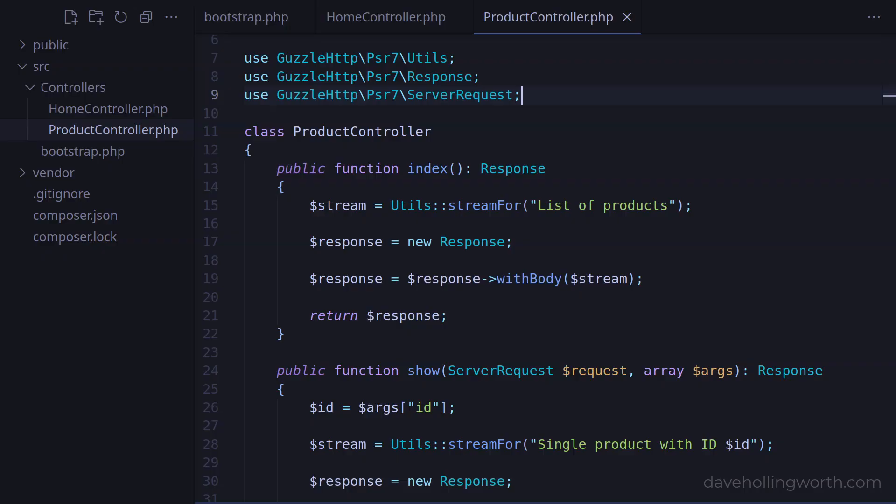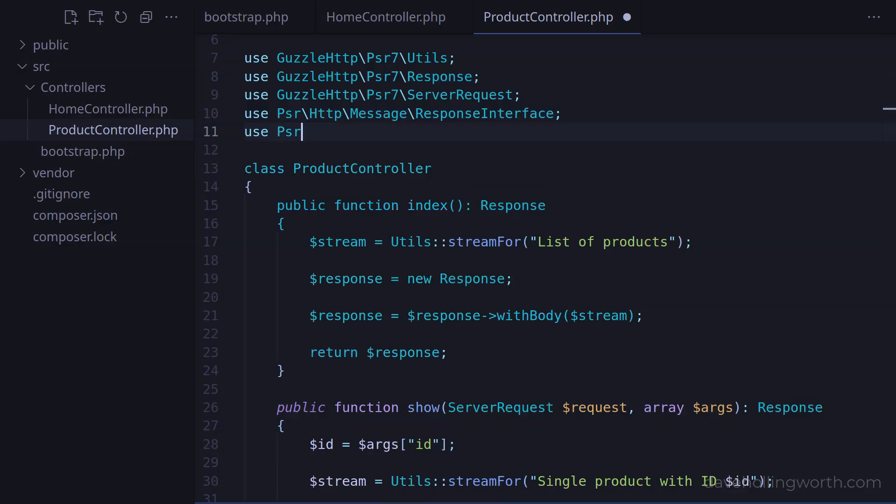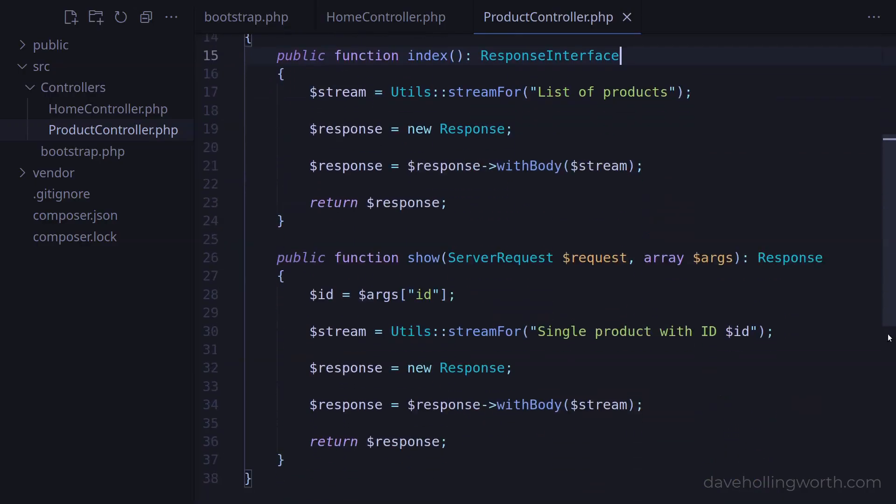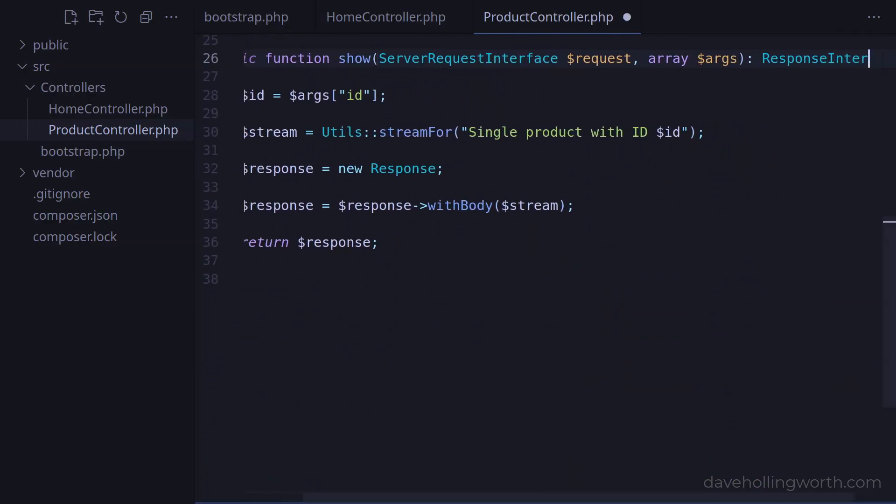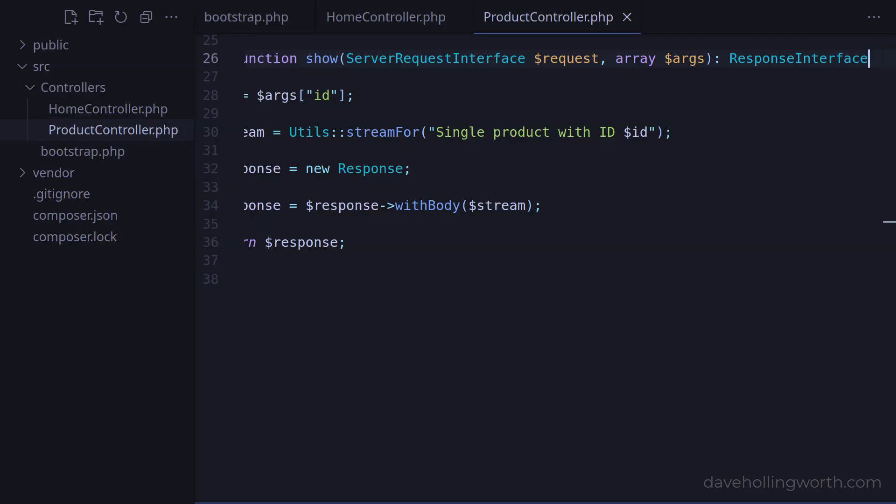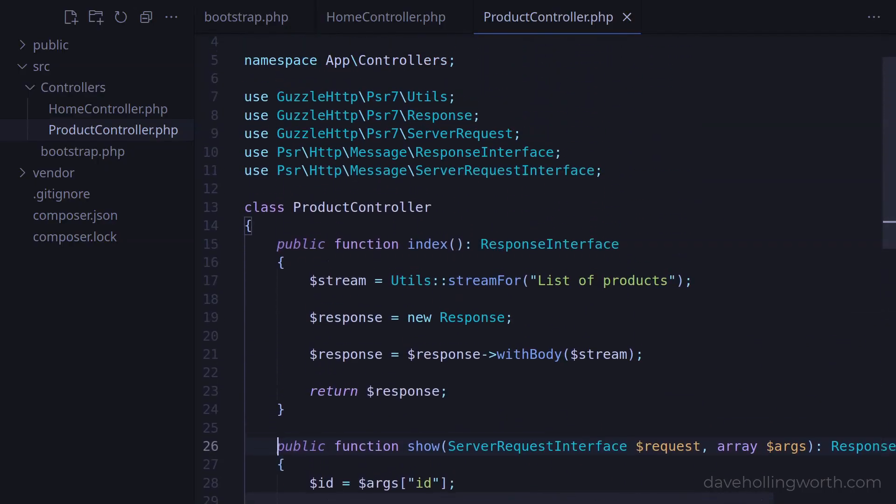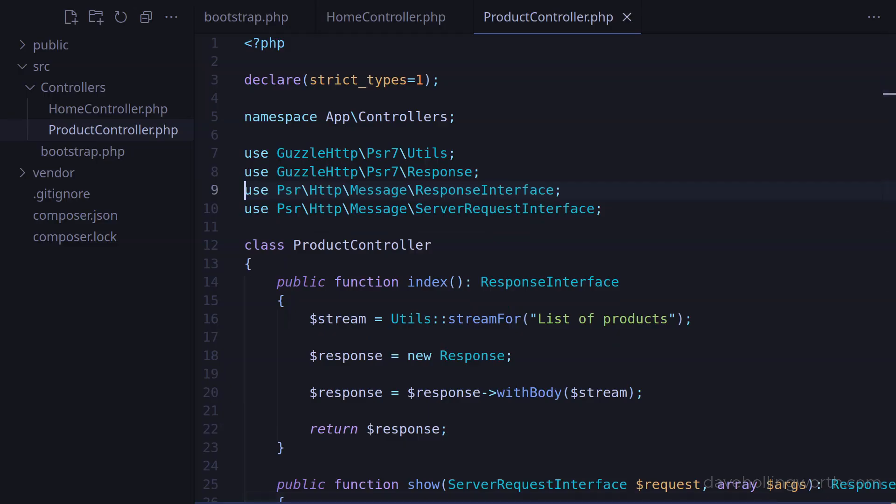This also works for type hints of method arguments. For example, in the product controller, in addition to PSR-7 response objects we're also referencing a PSR-7 request object, even though we're not actually using it in the body of the method. So let's import the interfaces for the PSR-7 response and request, then let's use those interfaces in the method definitions. Now that we're using interfaces for the type declarations we no longer need to import the server request class from the Guzzle package, as we were only using that class for the type declaration.